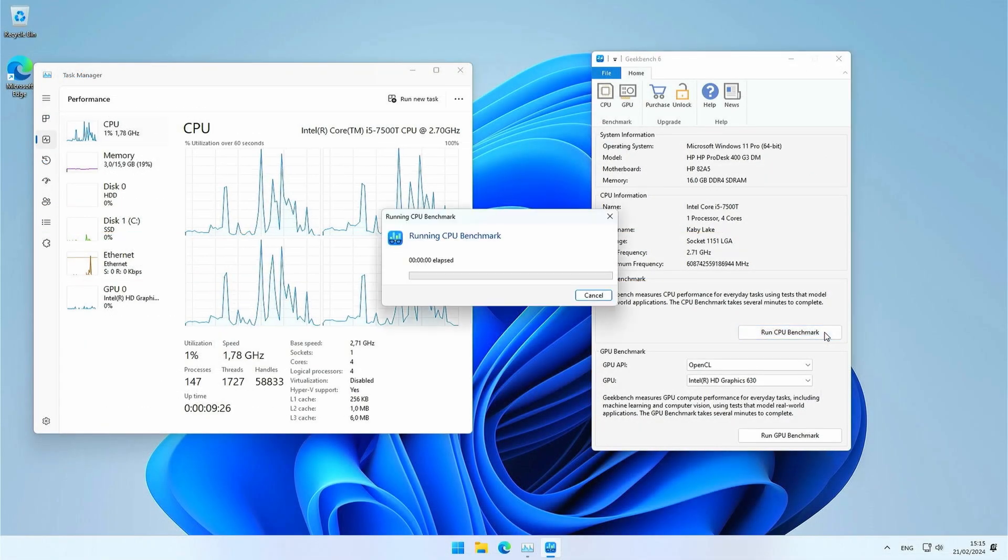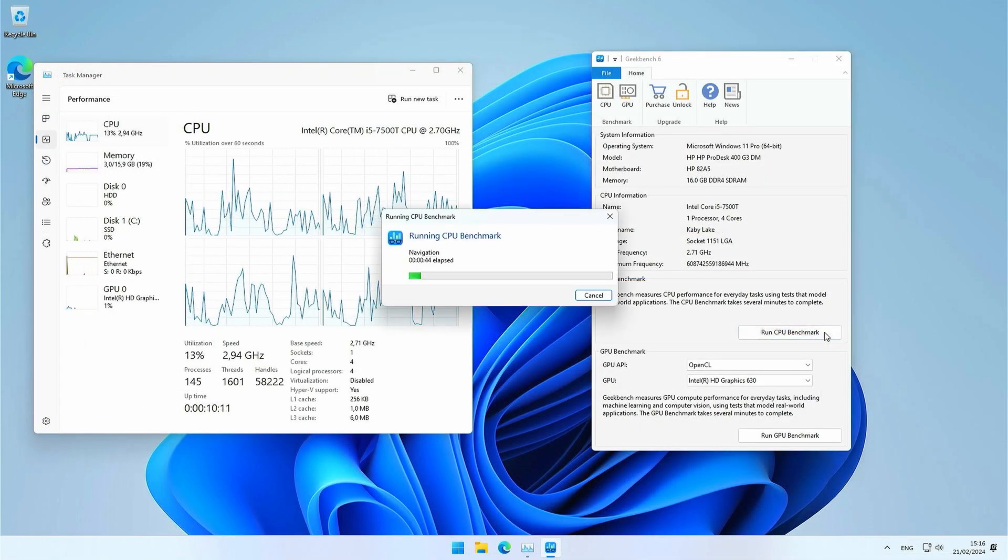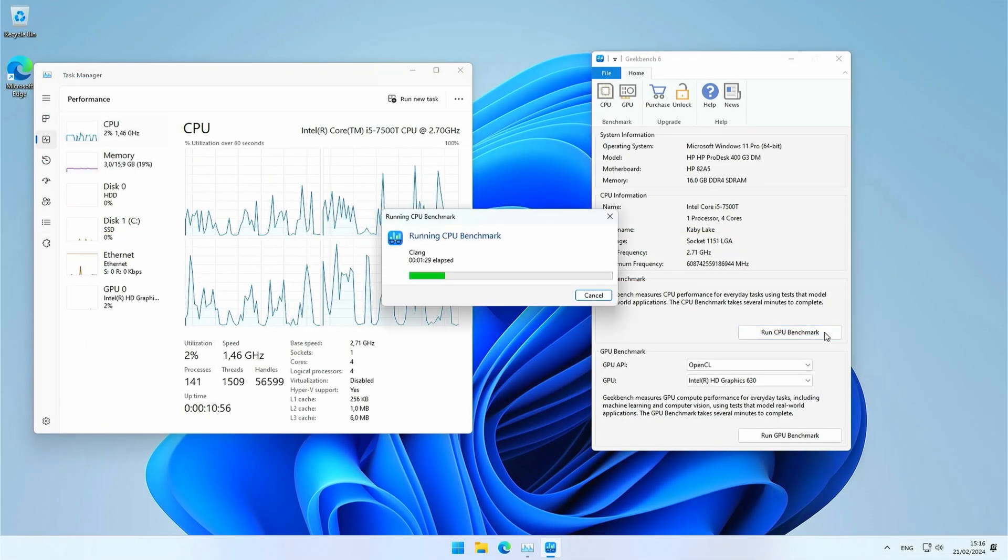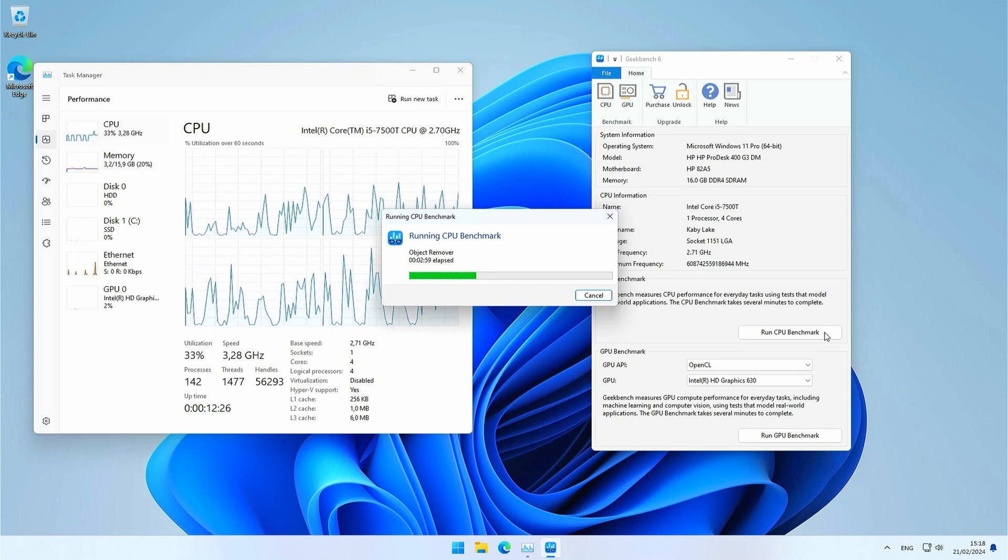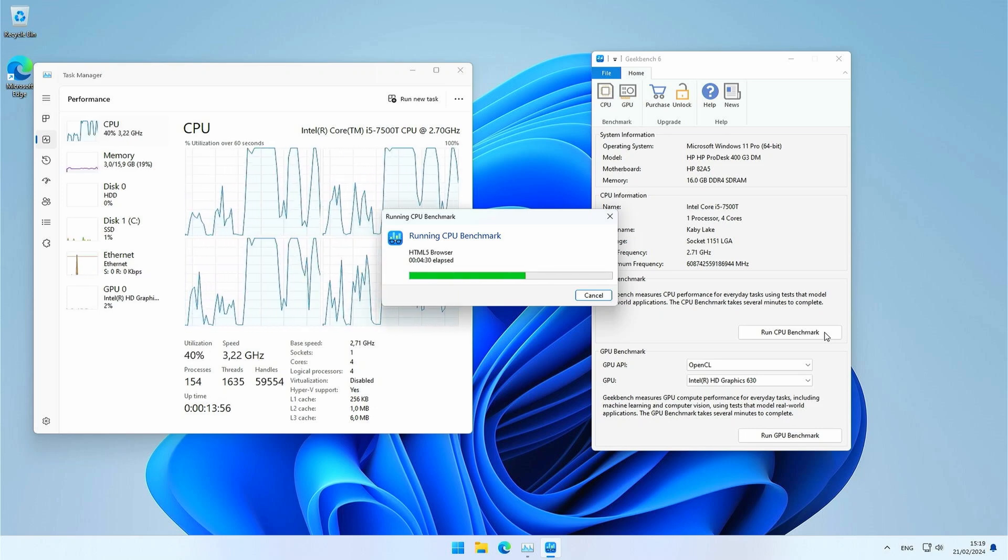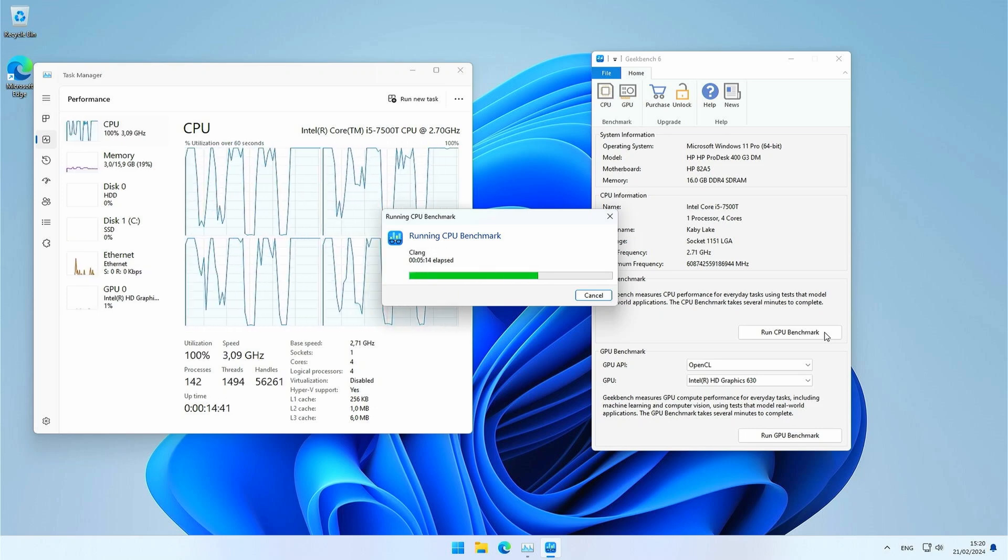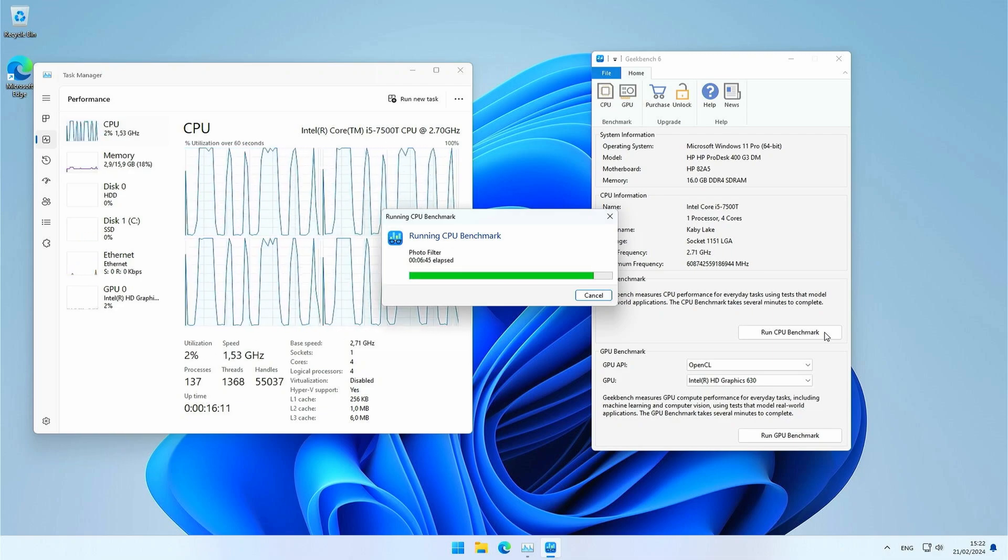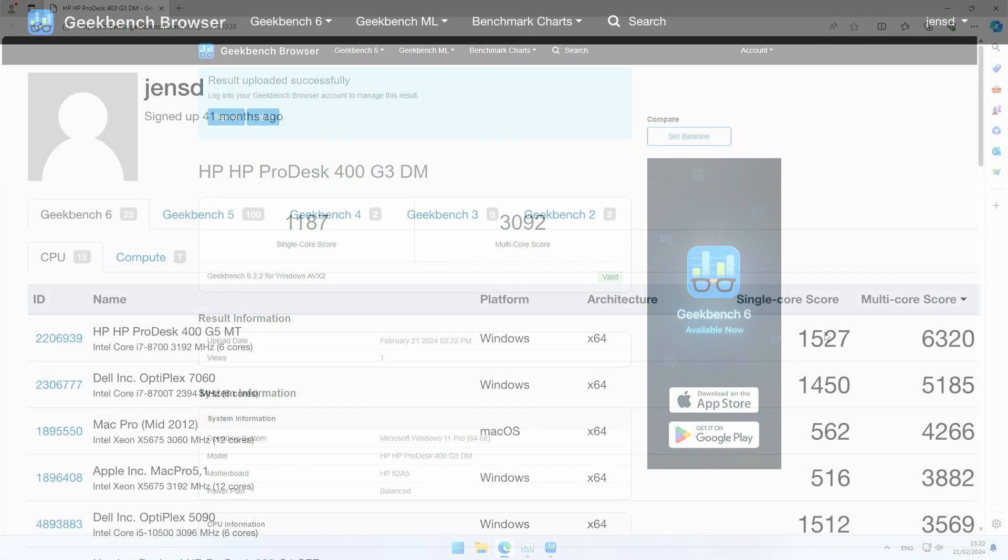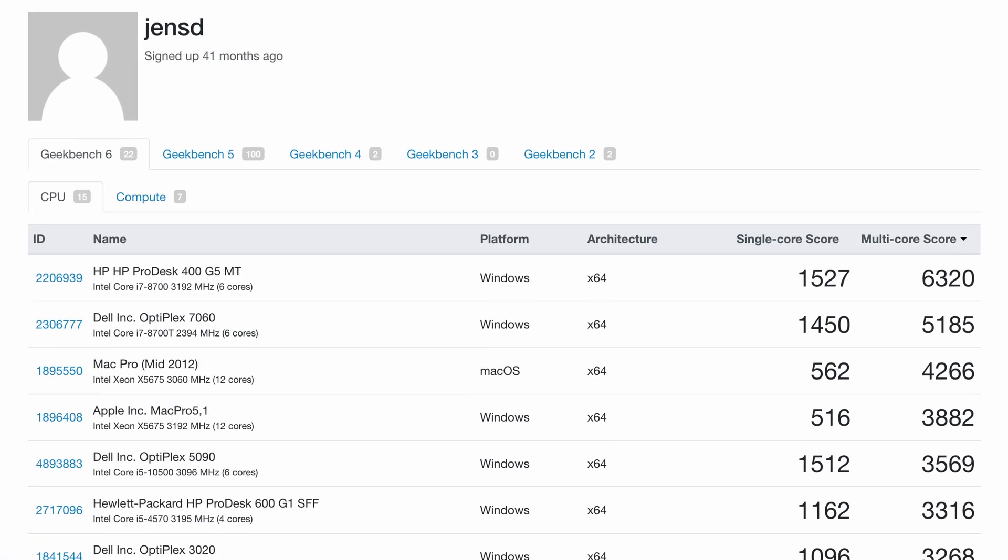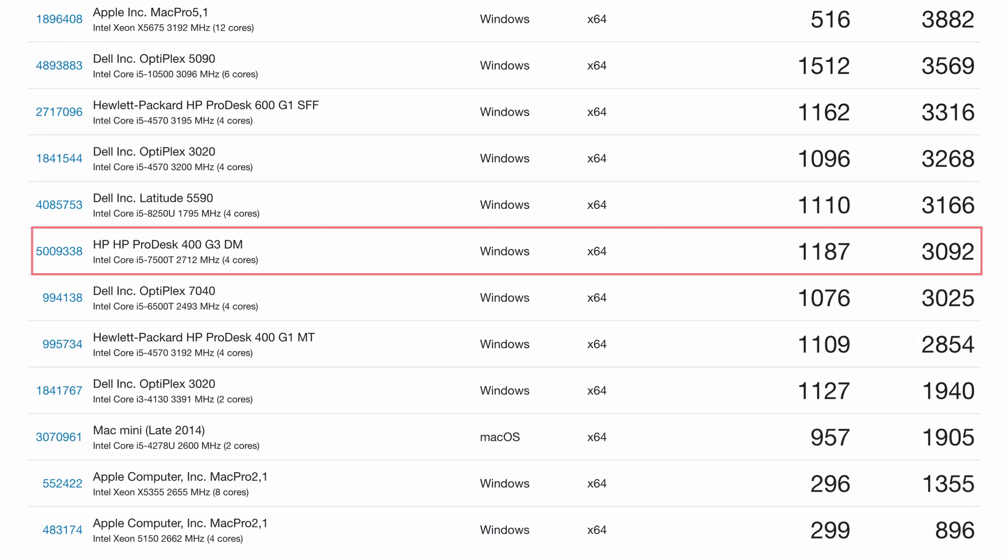Let me repeat this now with Geekbench 6. Here we get 1187 single core and 3092 multi-core. The results are similar again to that same 6500T and in line with an 8th generation U variant of the Core i5, which uses even less energy. Everything exactly as expected I would say.